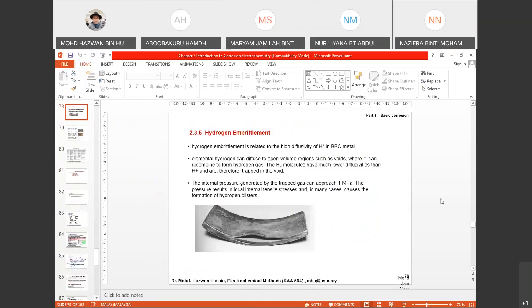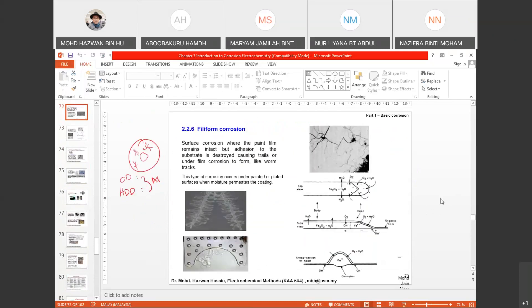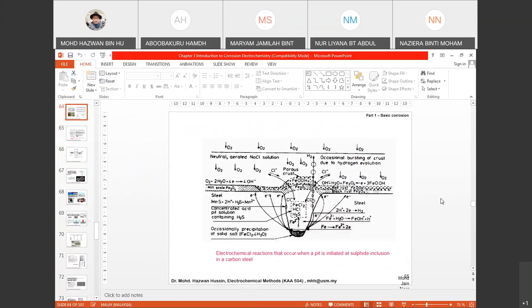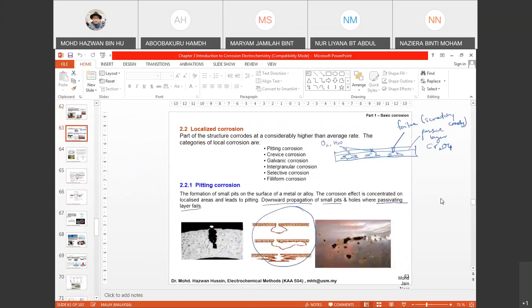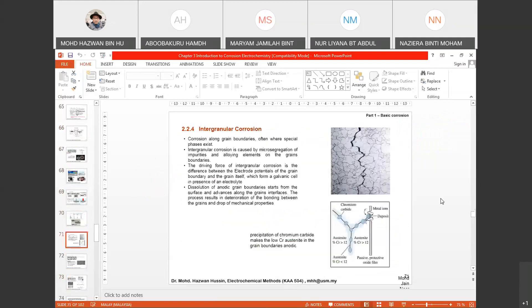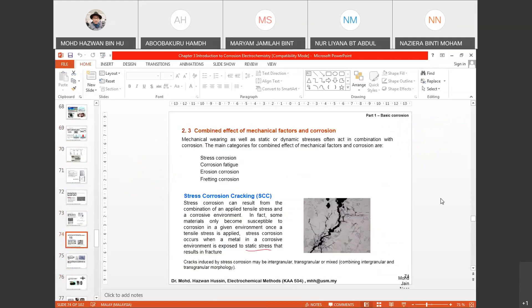Last week we started with the types of corrosion — from general corrosion to localized corrosion. Localized corrosion can be categorized into subtypes: pitting corrosion, crevice corrosion, galvanic corrosion, intergranular corrosion, selective corrosion, and filiform corrosion. We also covered the combined effect of corrosion with mechanical factors: stress corrosion, corrosion fatigue, erosion corrosion, and fretting corrosion.